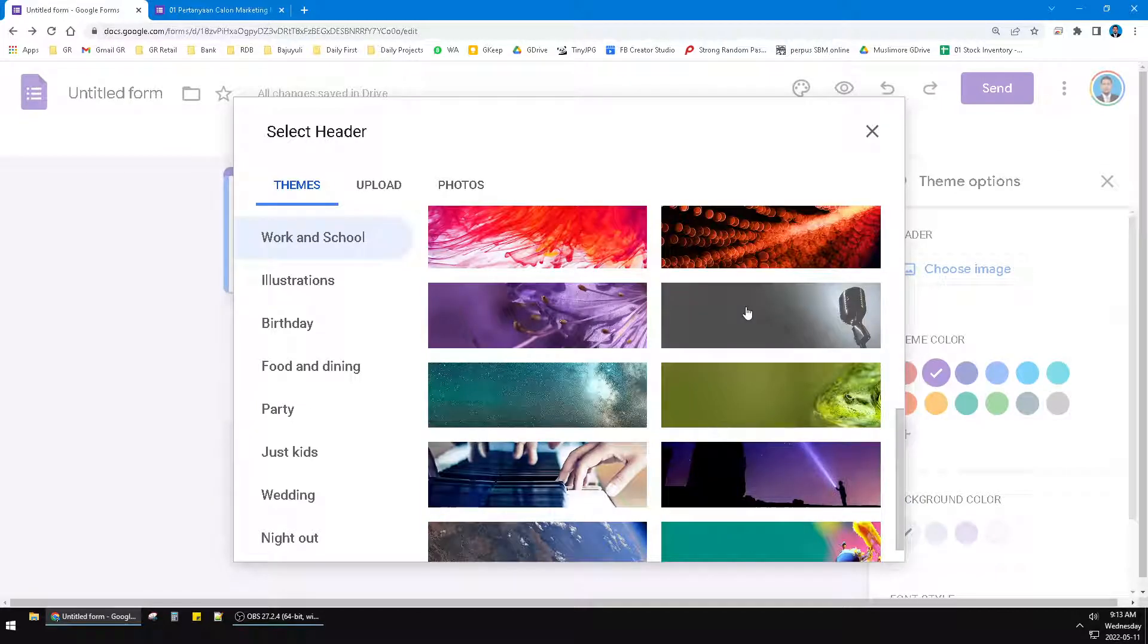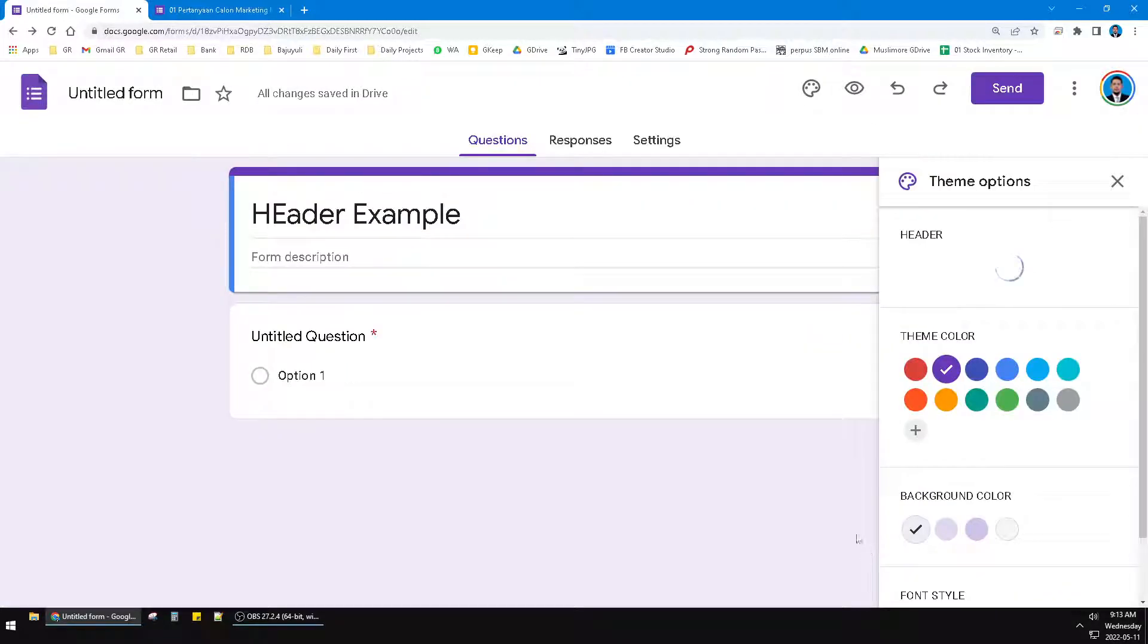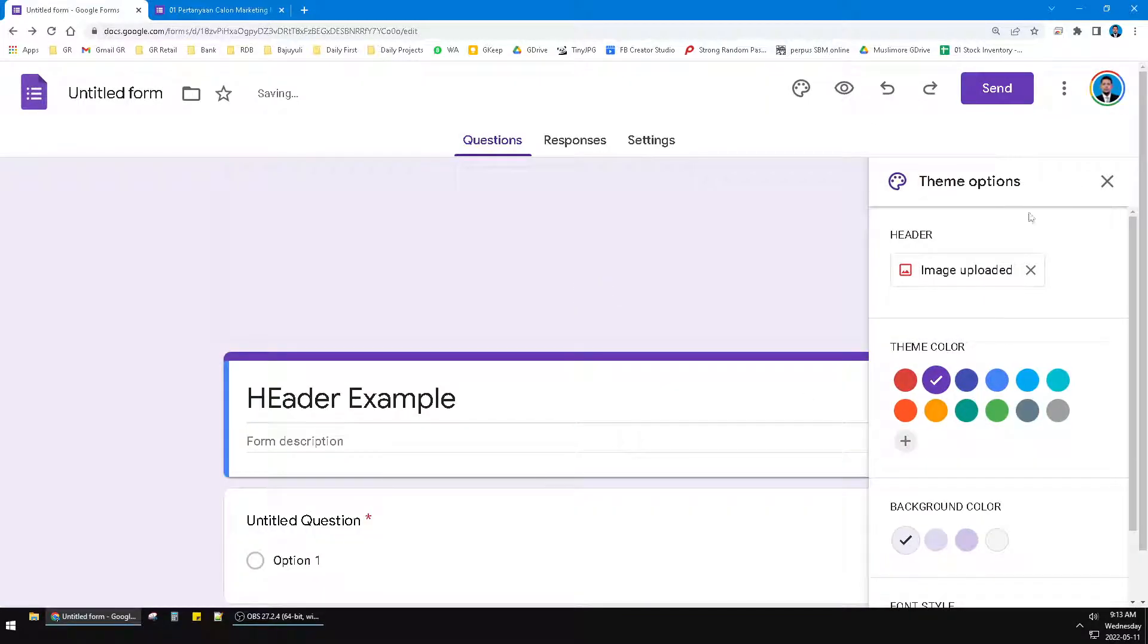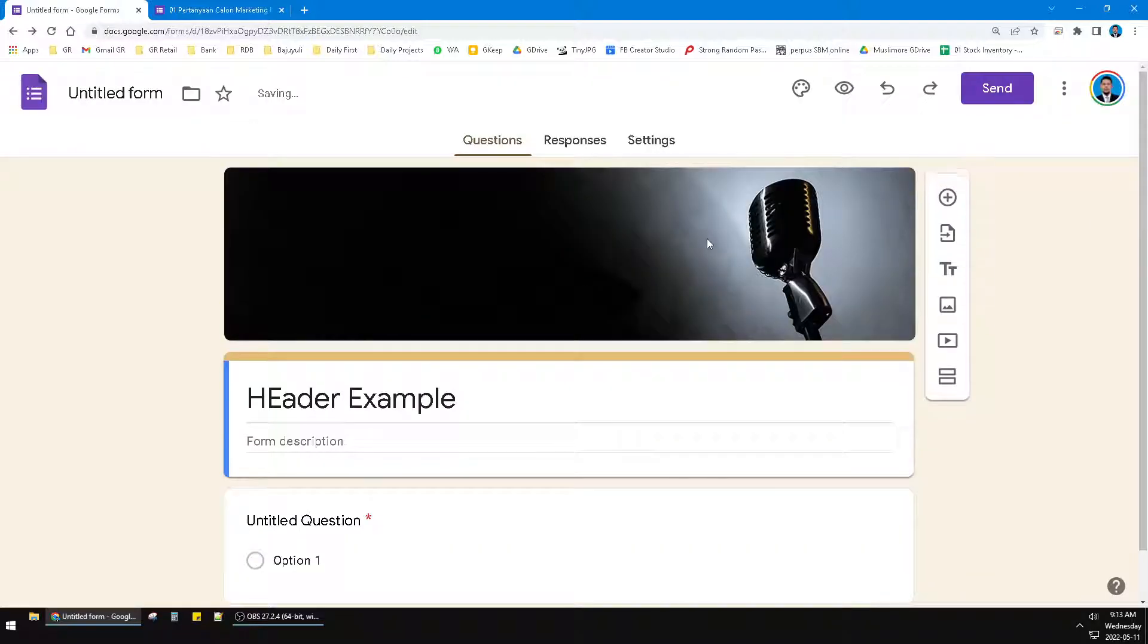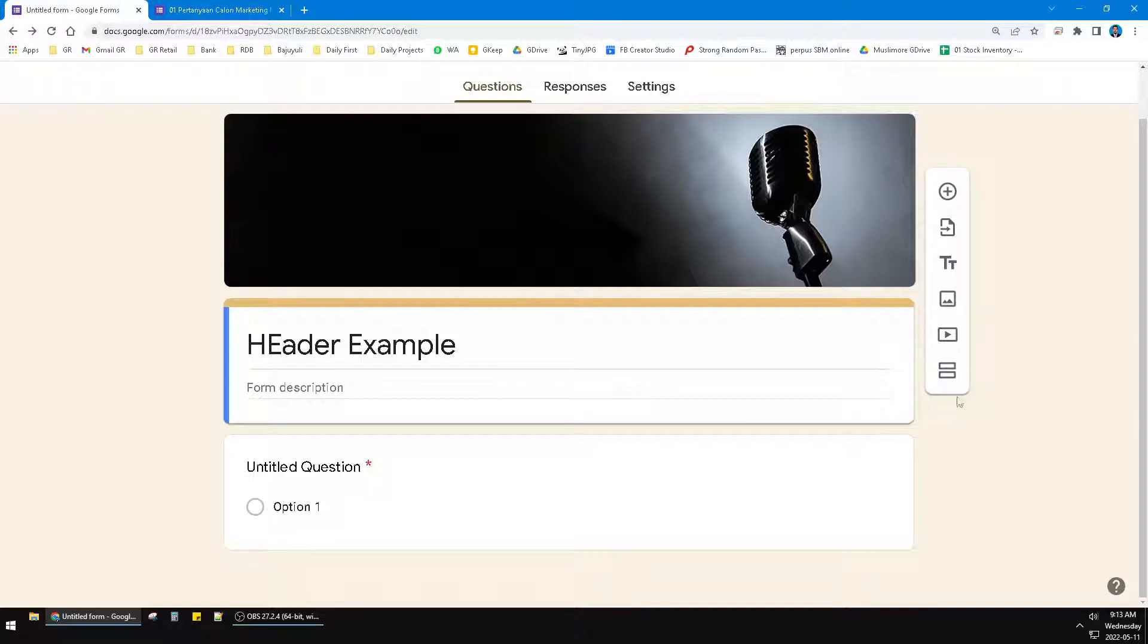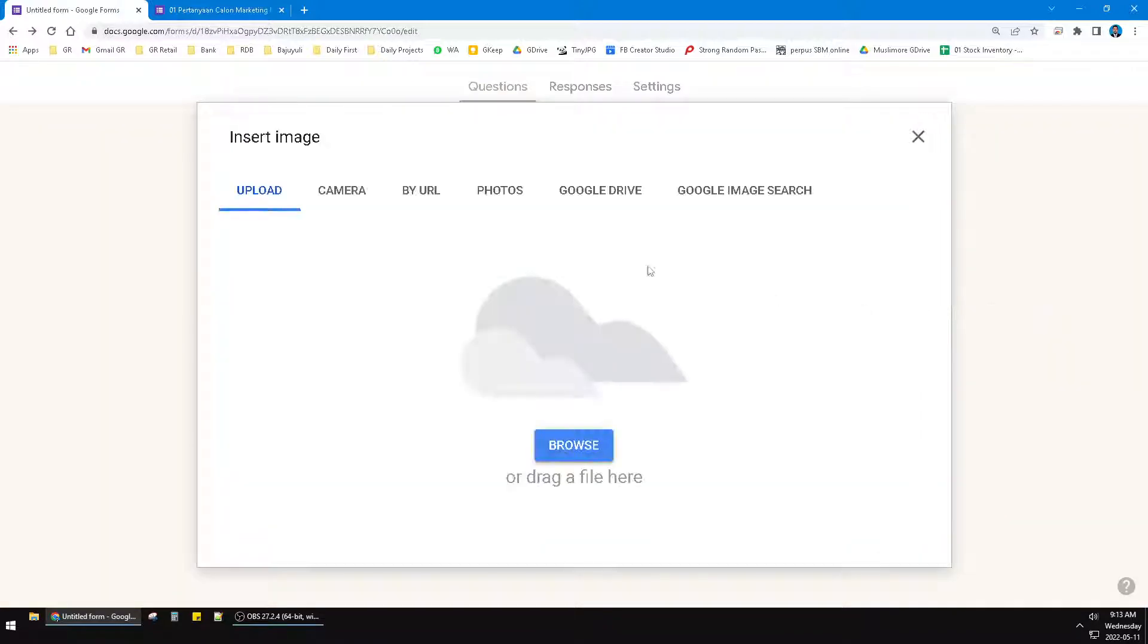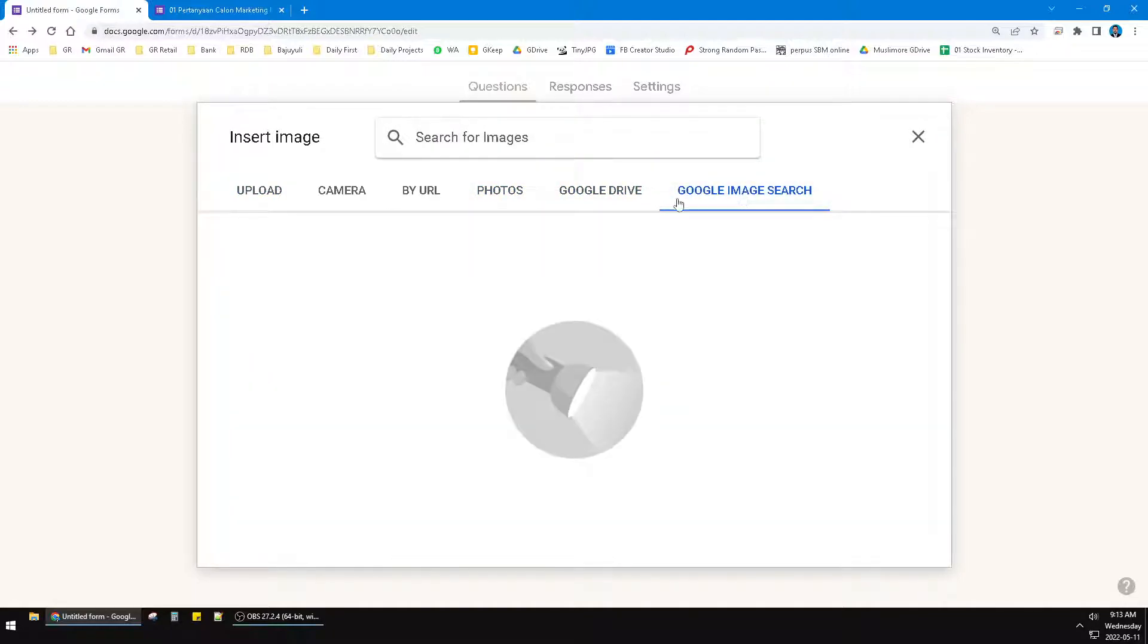For example, I want to try this one and then click insert. Now I have a header on my Google Form like this. It's really cool.